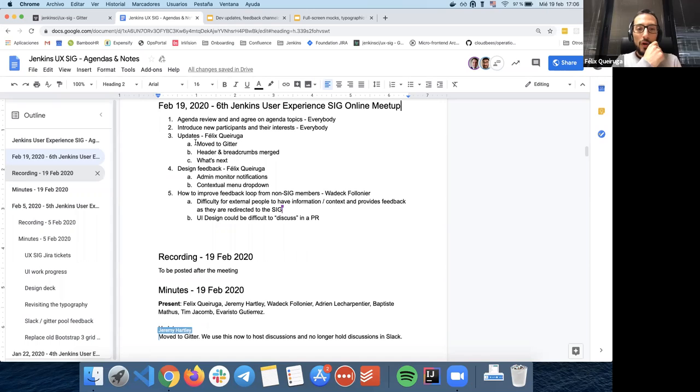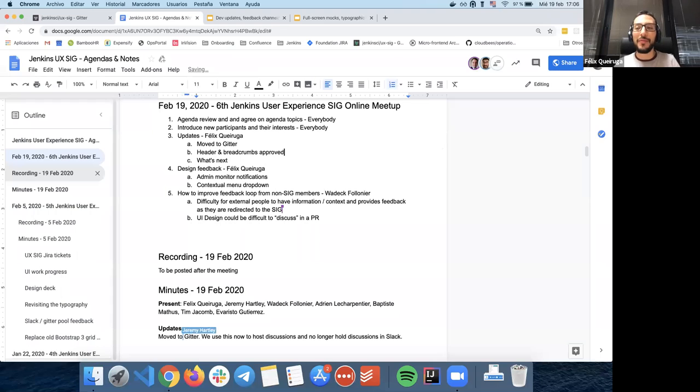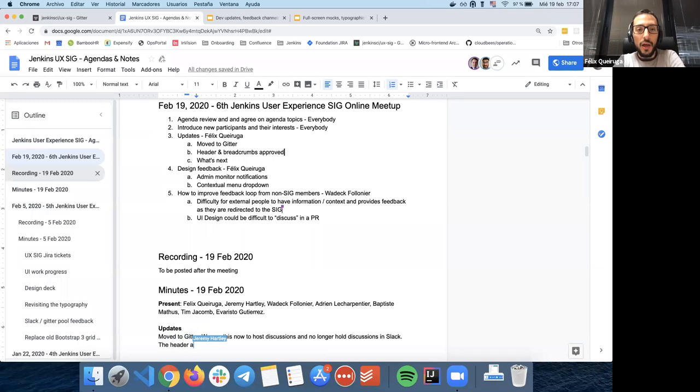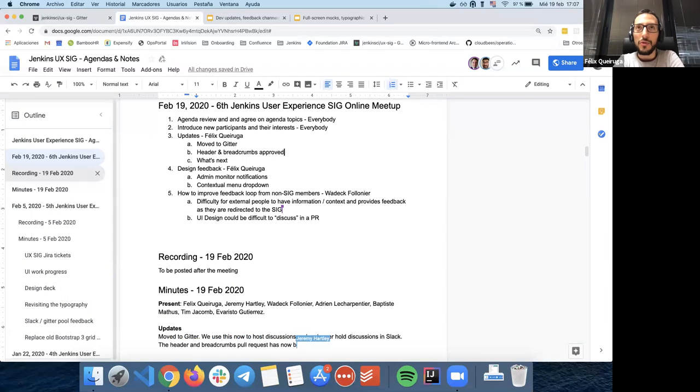We also recently, well, the header and breadcrumbs got merged. Well, not merged, approved, basically. And they are, the header and breadcrumbs pull request is slated for merging tomorrow. I don't know if it's going to make it to the LTS, but it's going to make it to the Jenkins 2.222 version, probably.